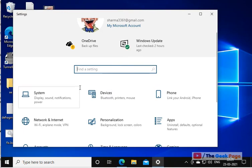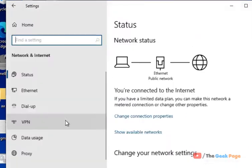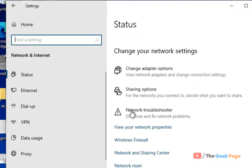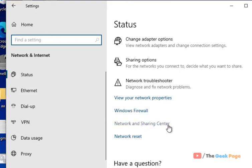now click on network and internet and now scroll down and find network and sharing center, just click on it.